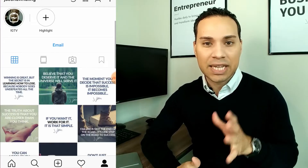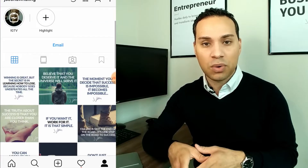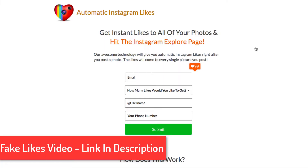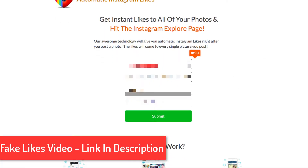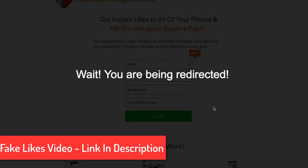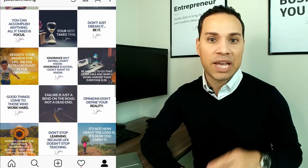I recently did an experiment where I used one of these so-called fast growth services. You can check out the links in the description and also in the card. That video completely debunks buying likes or followers to speed the growth of your account. It's all about content and hashtags at this point.